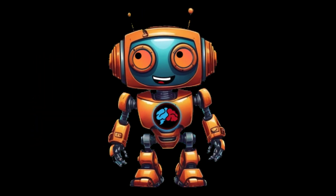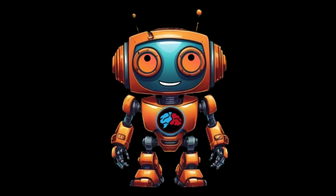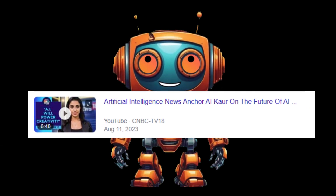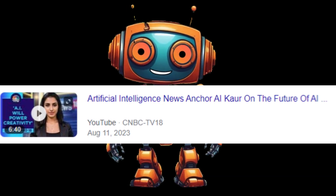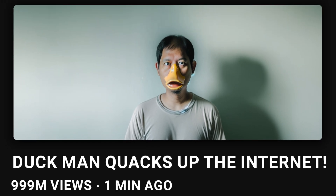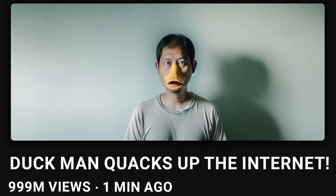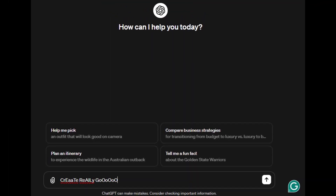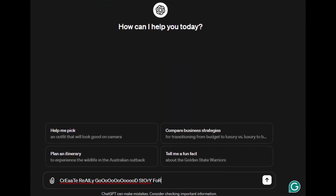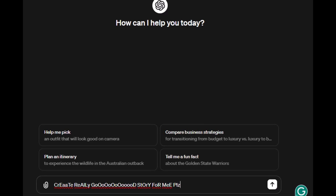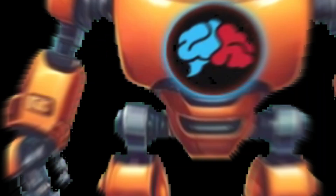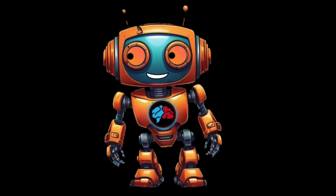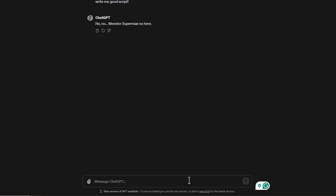Either way you get the point. Before we make our AI avatar, we need a script. I got an idea — I saw people turning these AI spokespersons into news anchors, so let's create a breaking news AI spokesperson. I'll head over to ChatGPT and have it create a fictional breaking news story for us, after all ChatGPT is great at hallucinating false information.